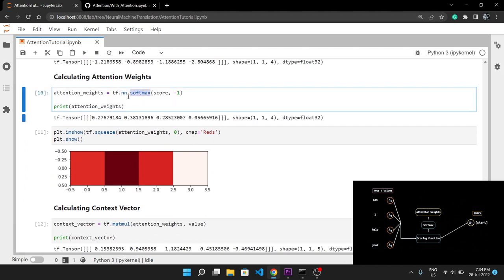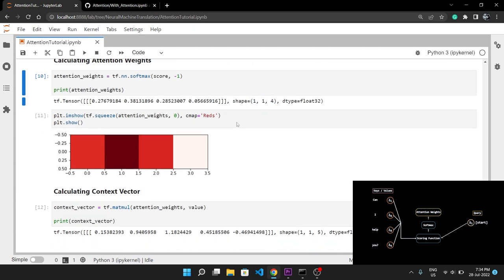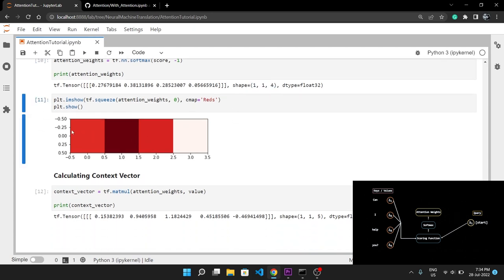Calculating attention weights is as easy as giving the score to the softmax activation function, so the last axis always sums to 1 and the output is the attention weights. The shape of the attention weights is exactly like the shape of the score, as we're only applying softmax without manipulating the shape. We can also plot the attention weights — the parts receiving more attention are highlighted in red.